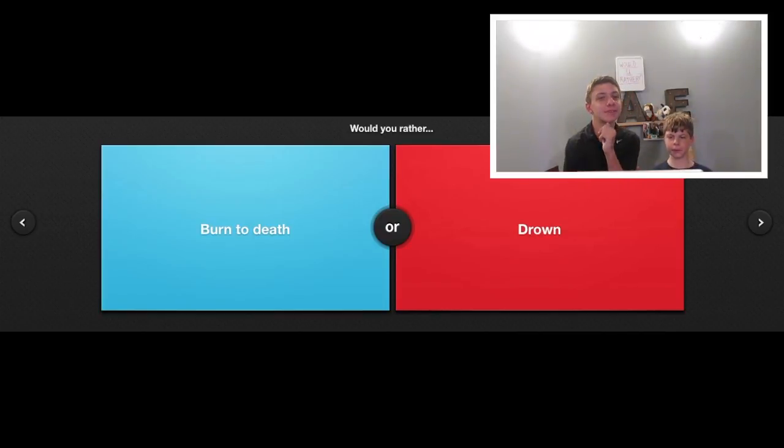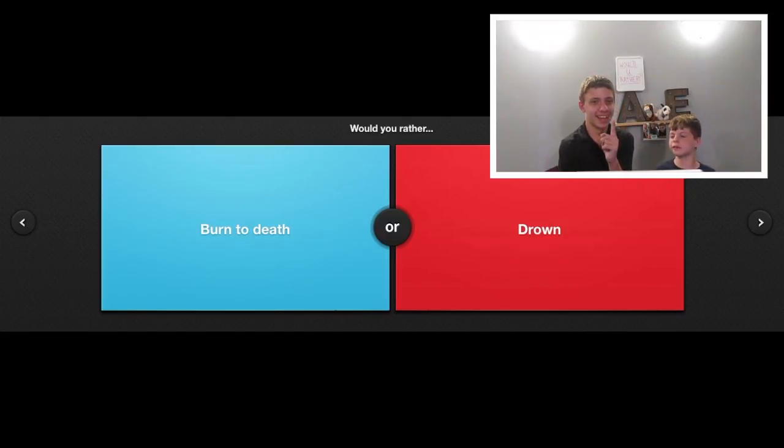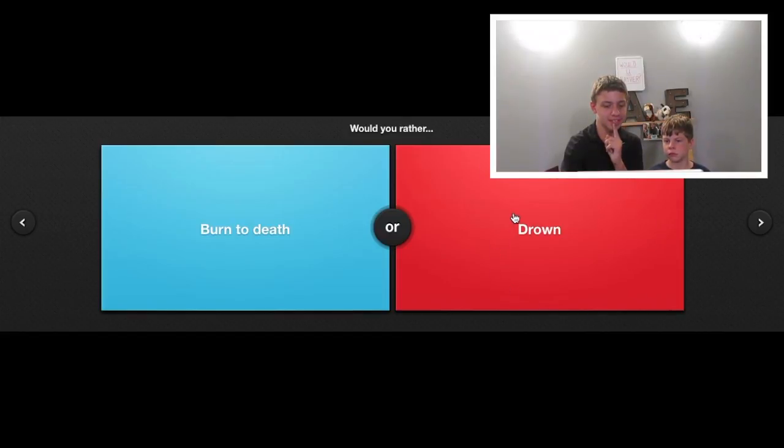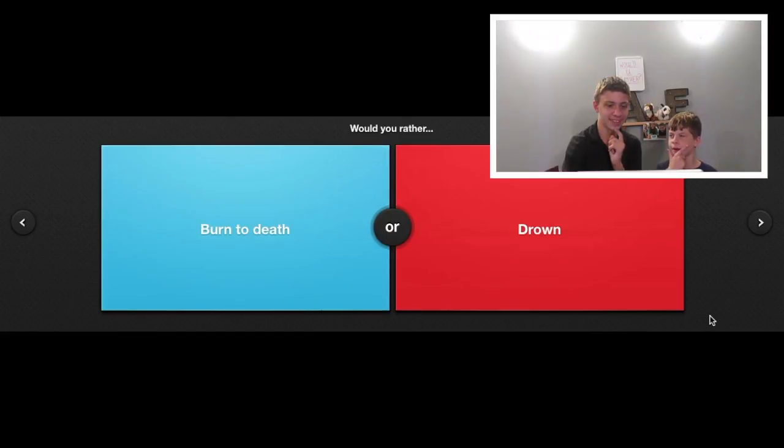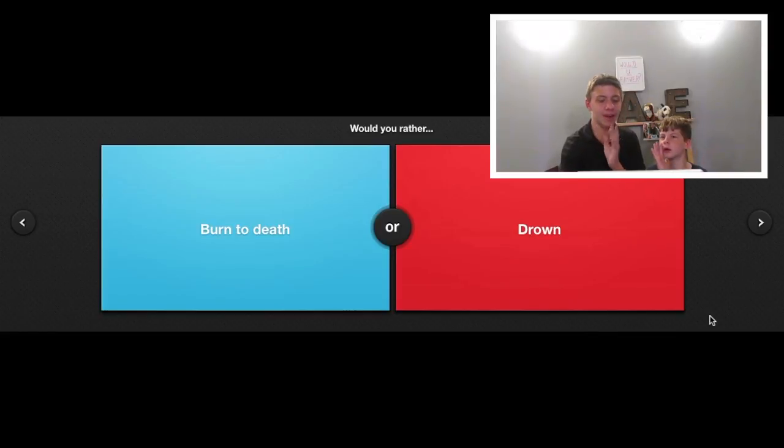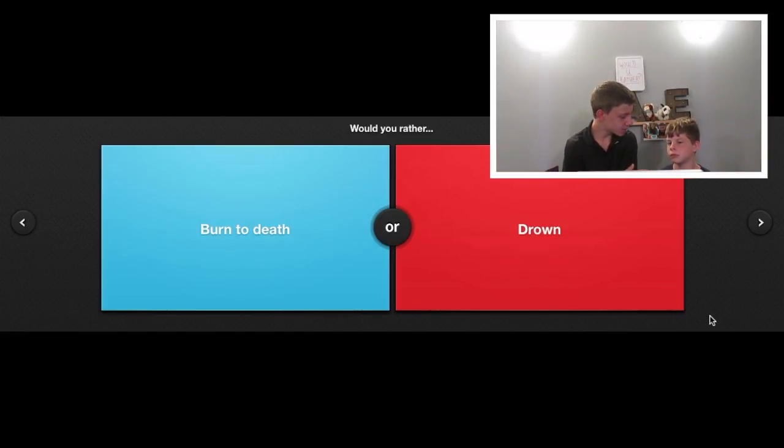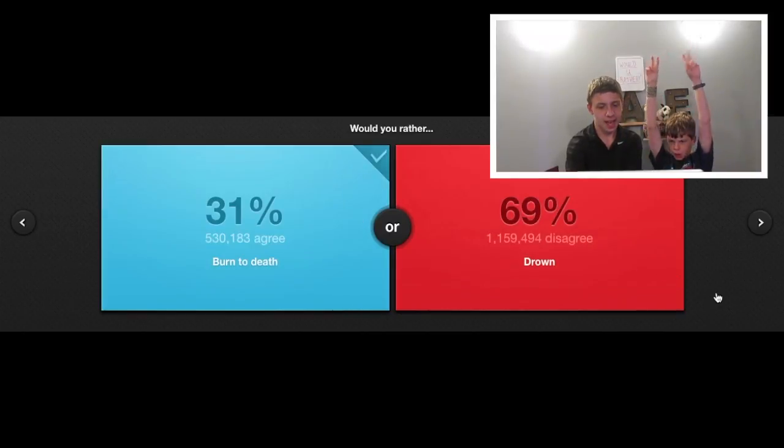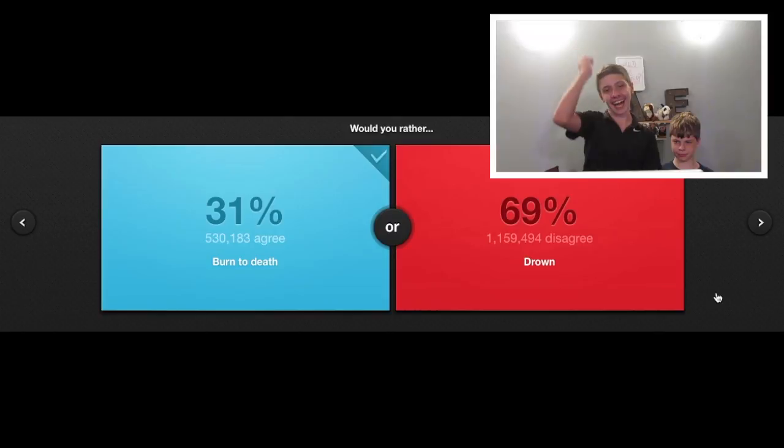I would rather drown. Burn! Here's the ironic thing. Drown is in red and burn to death is in blue. Ba-da-ba-ba-ba, I'm loving it. No, I'm hating it. Anyway! No copyright intended. I would say drown. You say burn to death? Yeah! Alright, so we'll go with burn to death. You guys will win!